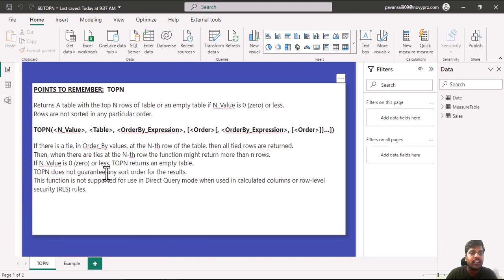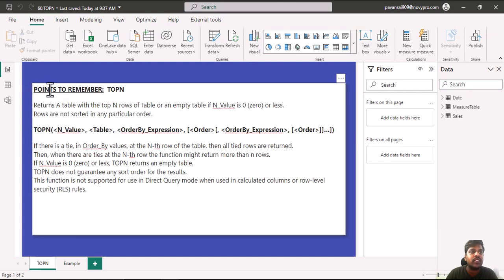TOPN does not guarantee any sort order for the results. This function is not supported for use in Direct Query mode when used in calculated columns or row level security rules.